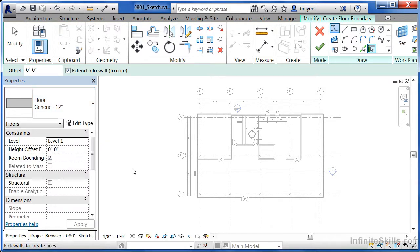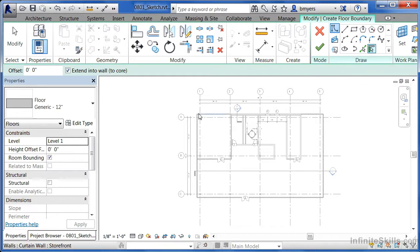Once you've selected the floor generic 12-inch, make sure that the level just says Level 1. Check your drawing tools — we're going to draw all the way around the perimeter with a floor. Structurally speaking this probably isn't the best approach, but just to demonstrate how floors work this should work really well.